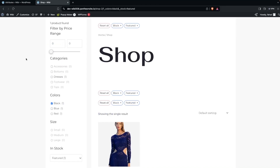This is how we can create a custom product filter on WooCommerce using the Filter Everything plugin. If you found this useful, hit the like button and subscribe to the channel.